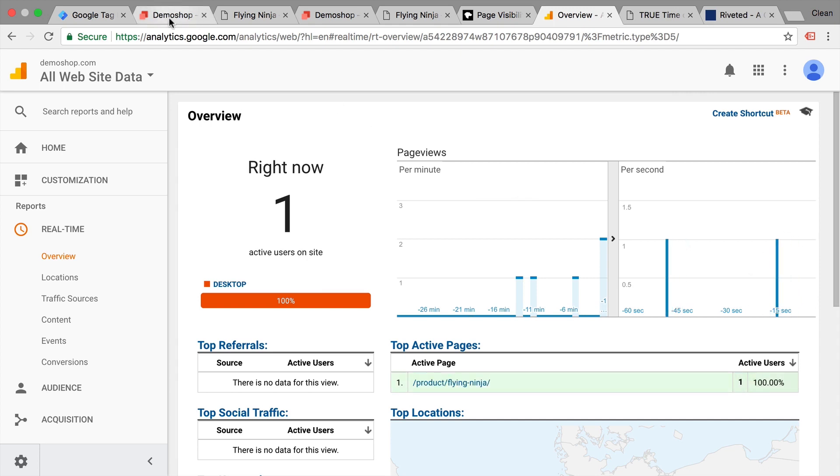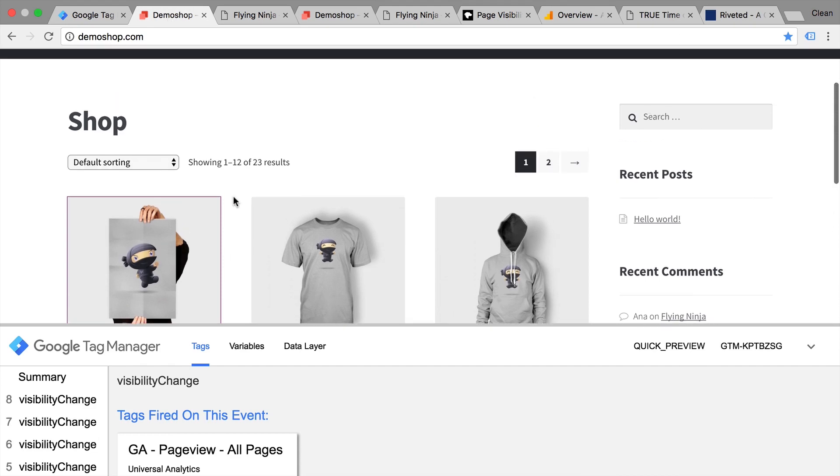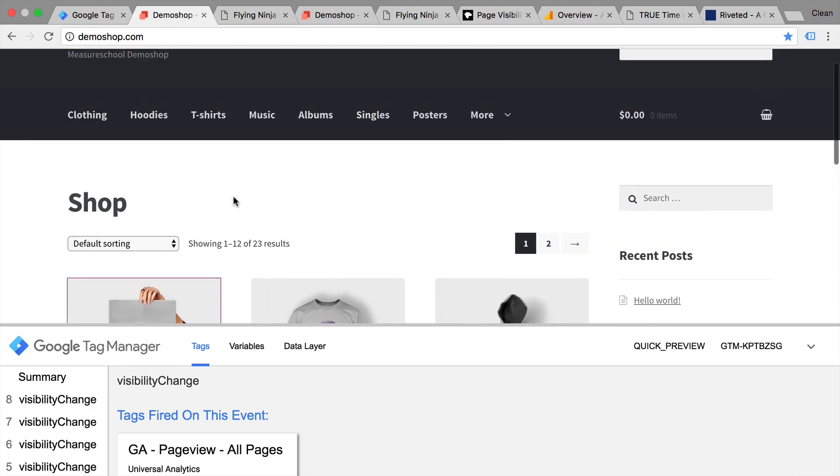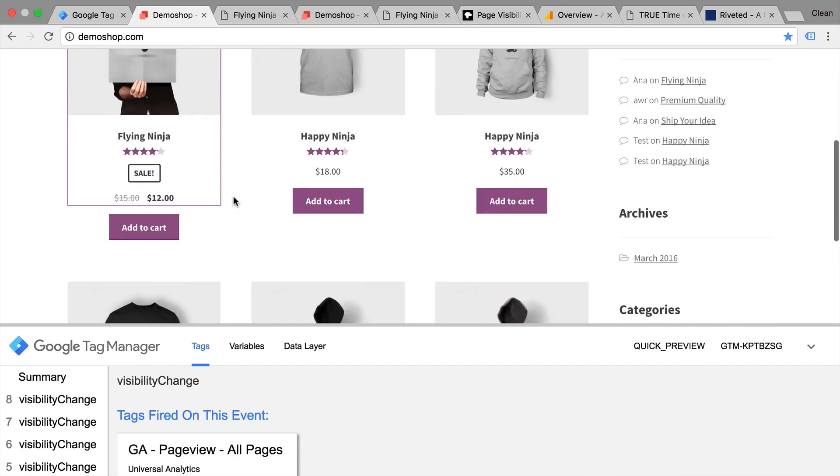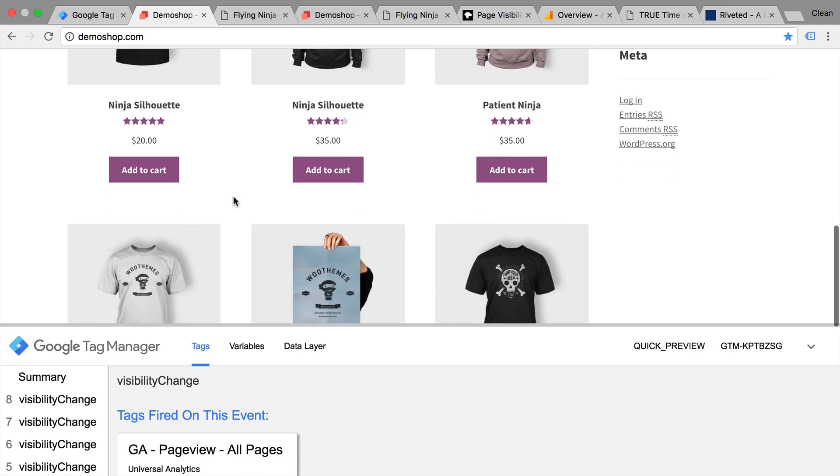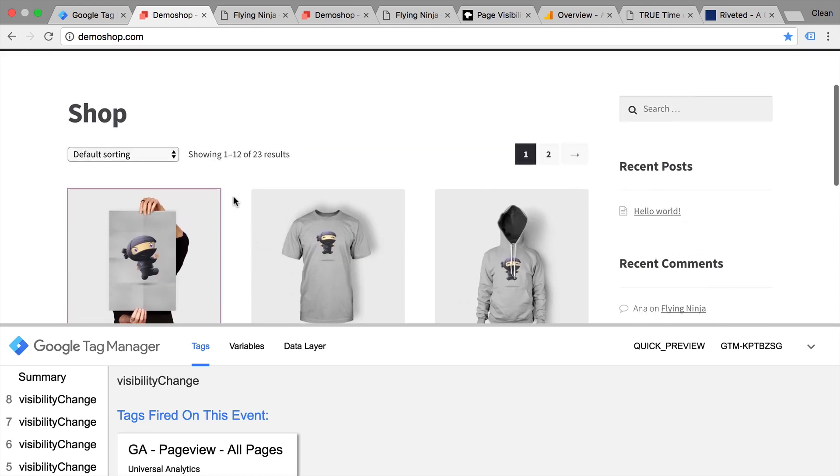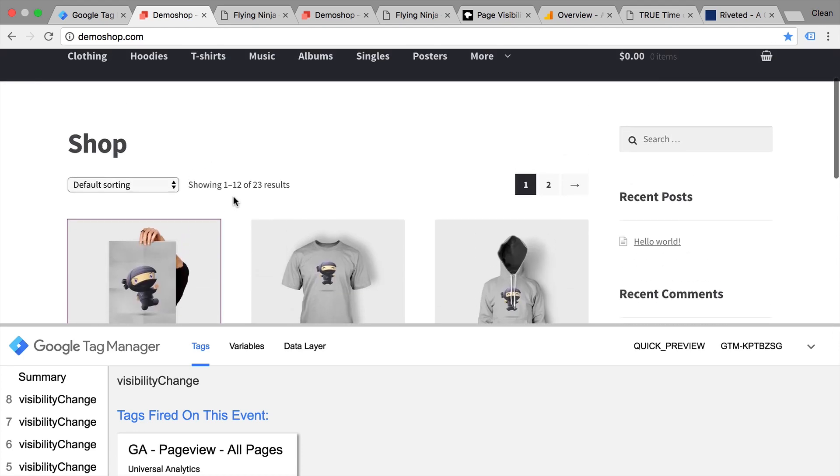So you can actually prevent the Google Analytics page view from firing to tabs that are not visible. This would most likely give you a more accurate count of the page views that are generated on your page. But also the time on site and the session time would get slightly more accurate.